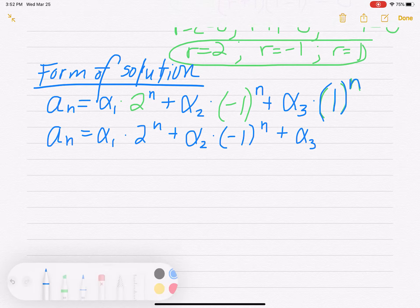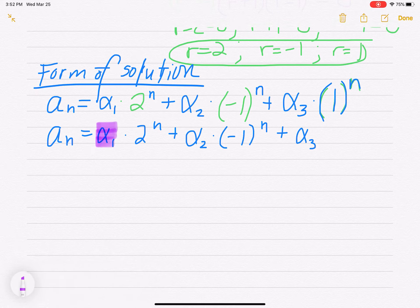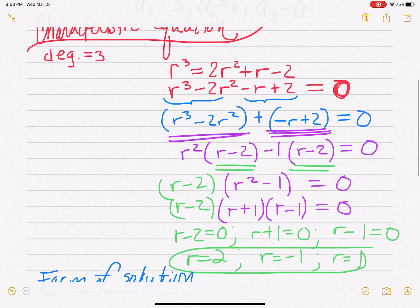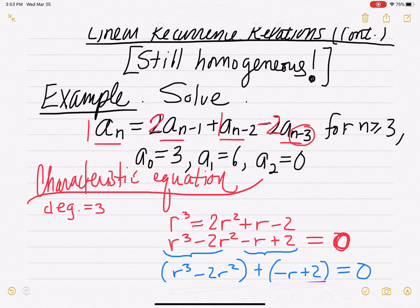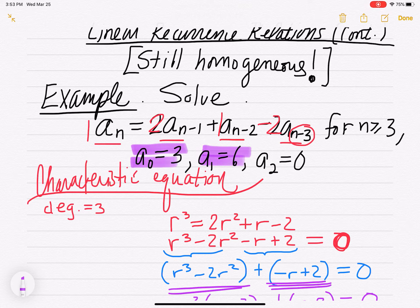Now we have to find alpha 1, alpha 2, and alpha 3. We're going to go back and look at our initial conditions. We had three initial conditions: a₀ is 3, a₁ is 6, a₂ is 0. We're going to figure out what alpha 1, alpha 2, and alpha 3 are based on these initial conditions.